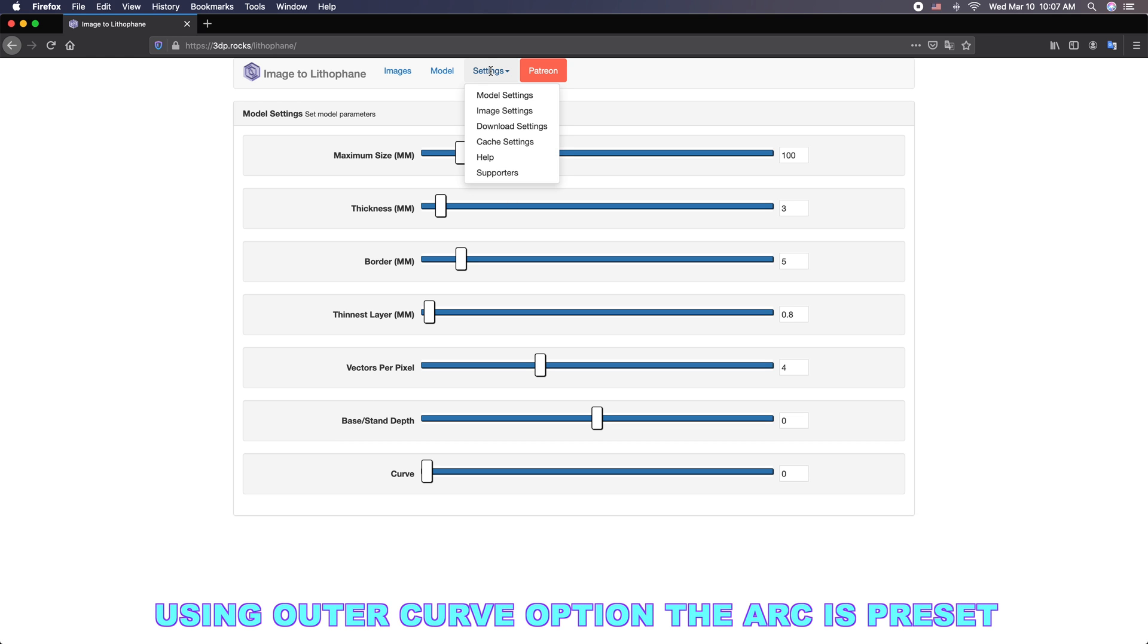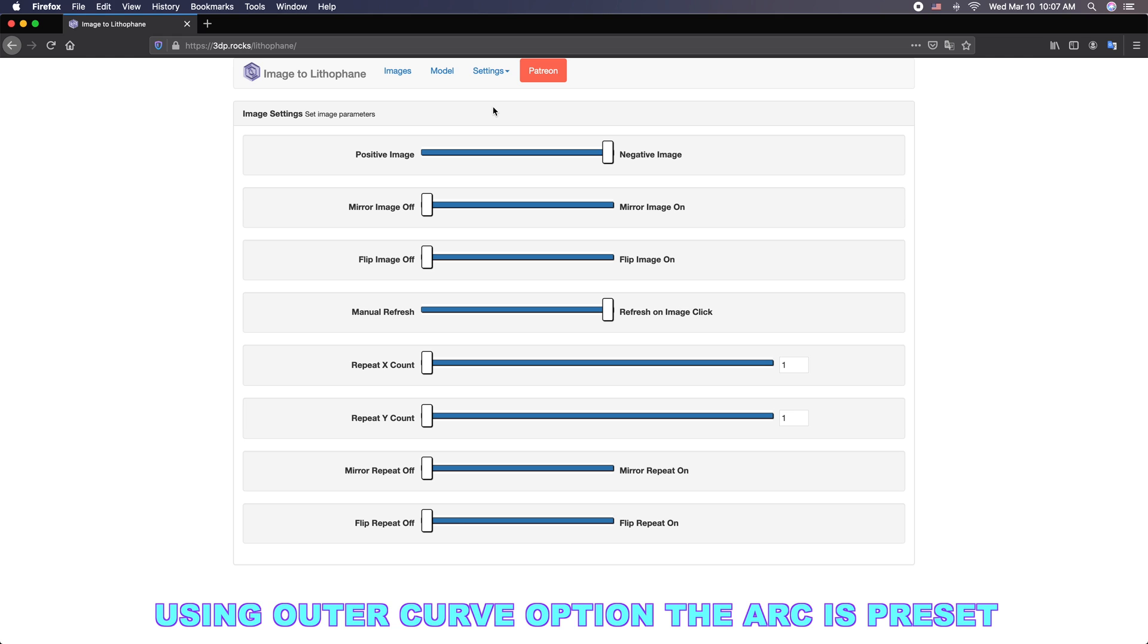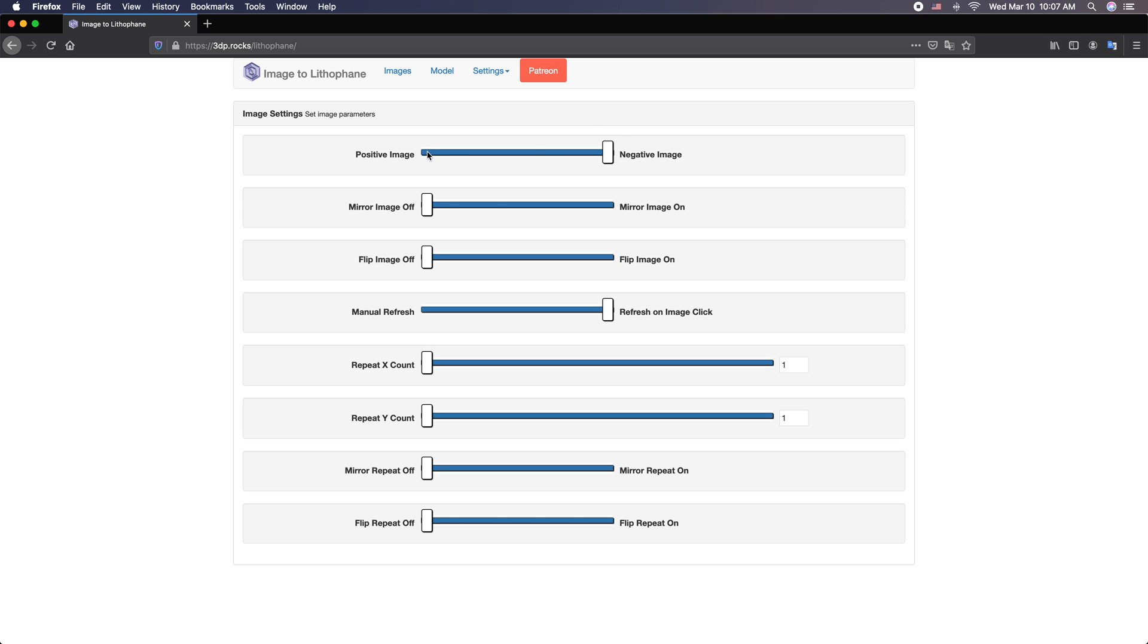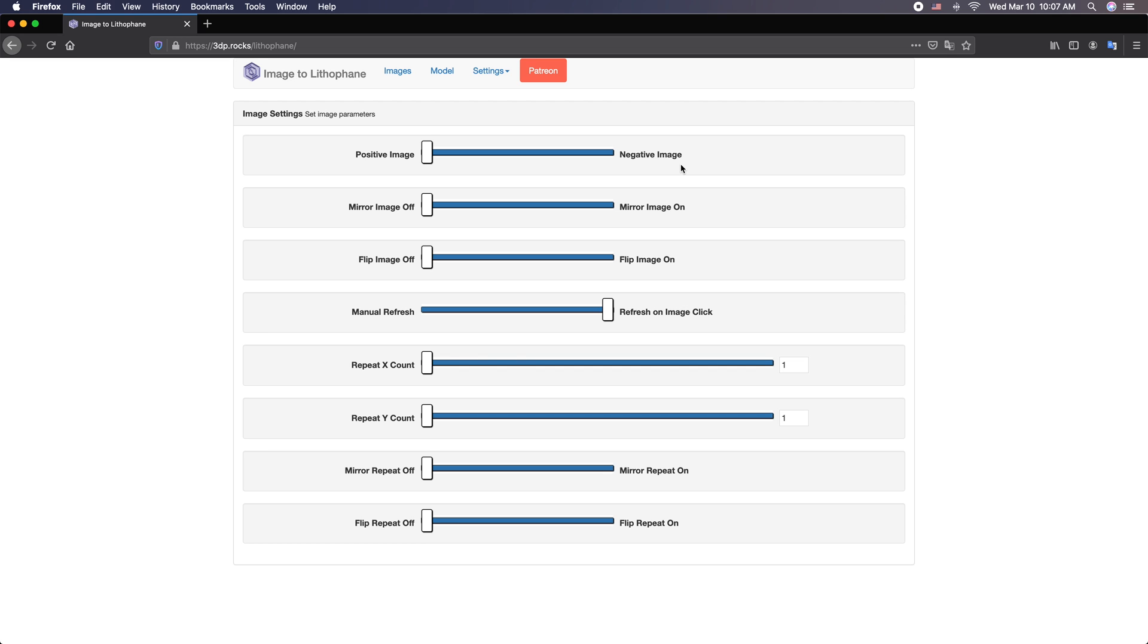And then we'll go here to image settings. You'll see right here that we're at negative. We want to put this to positive. We want a positive image. This is the number one mistake made with people with lithophanes. I see them all the time on the forums where they're showing an image and it's actually the reverse of what it should be. So go ahead and fix that. If you want to mirror the image or flip the image, you don't really need to adjust these. You should do all this in your photo editing software.